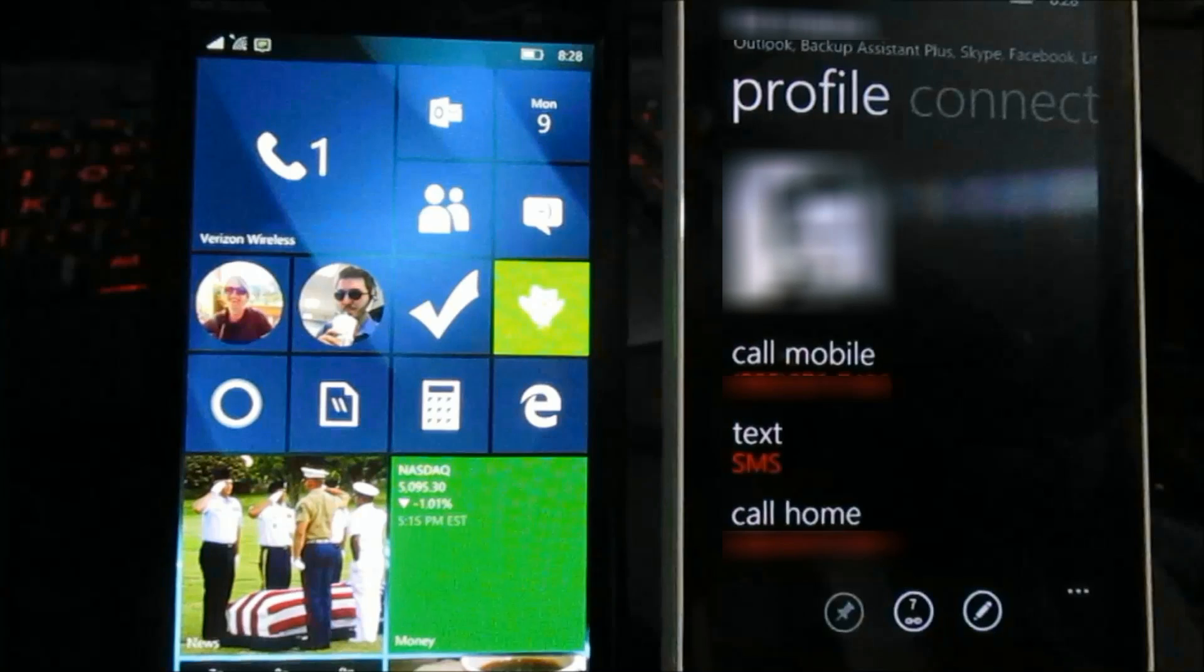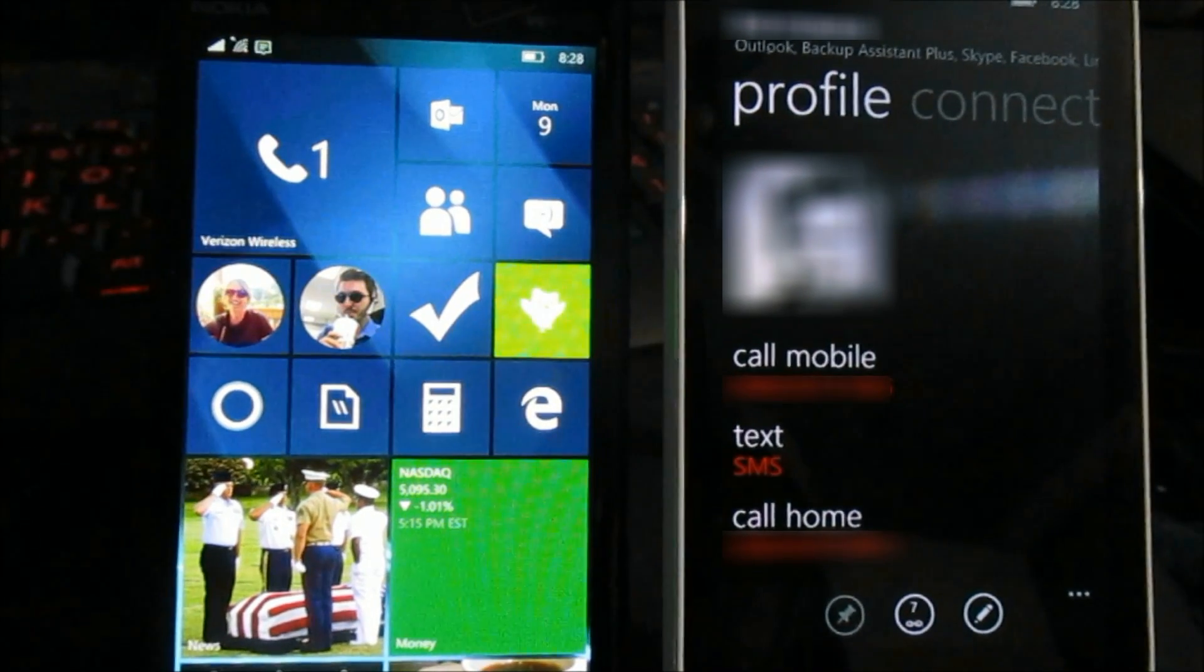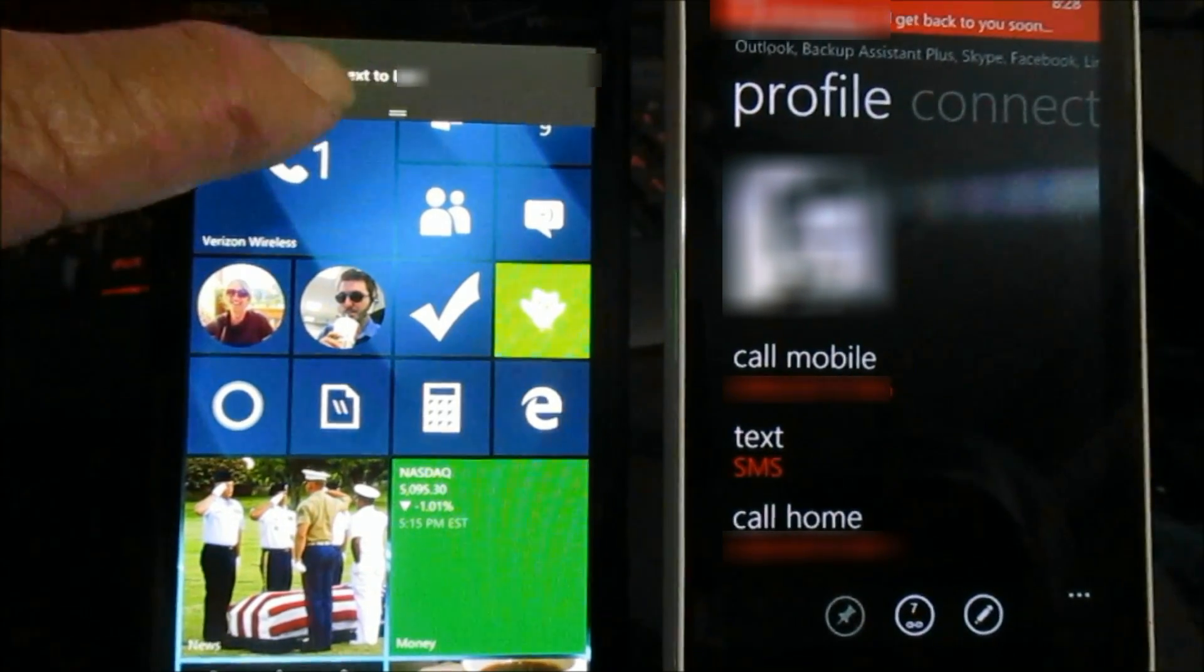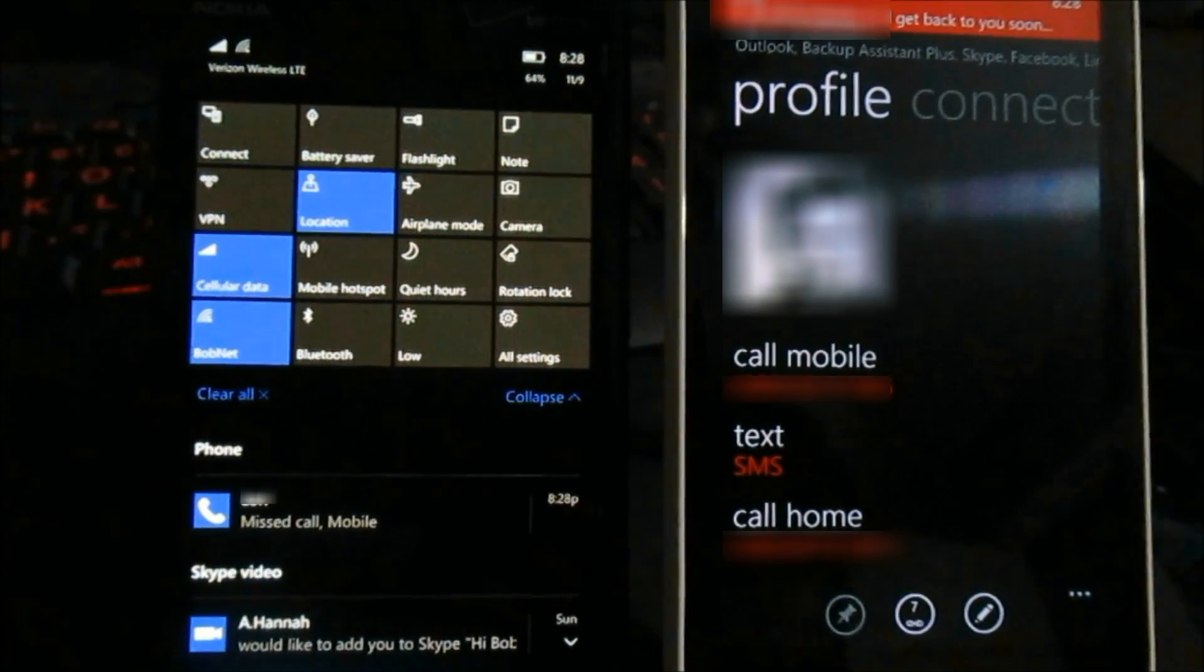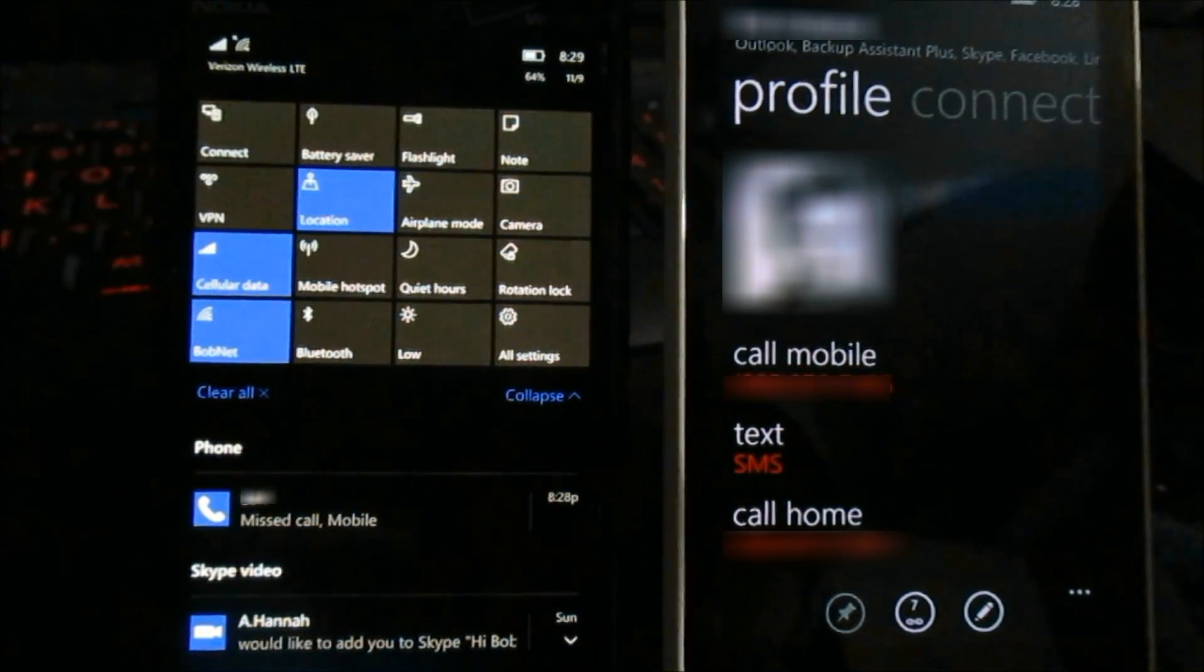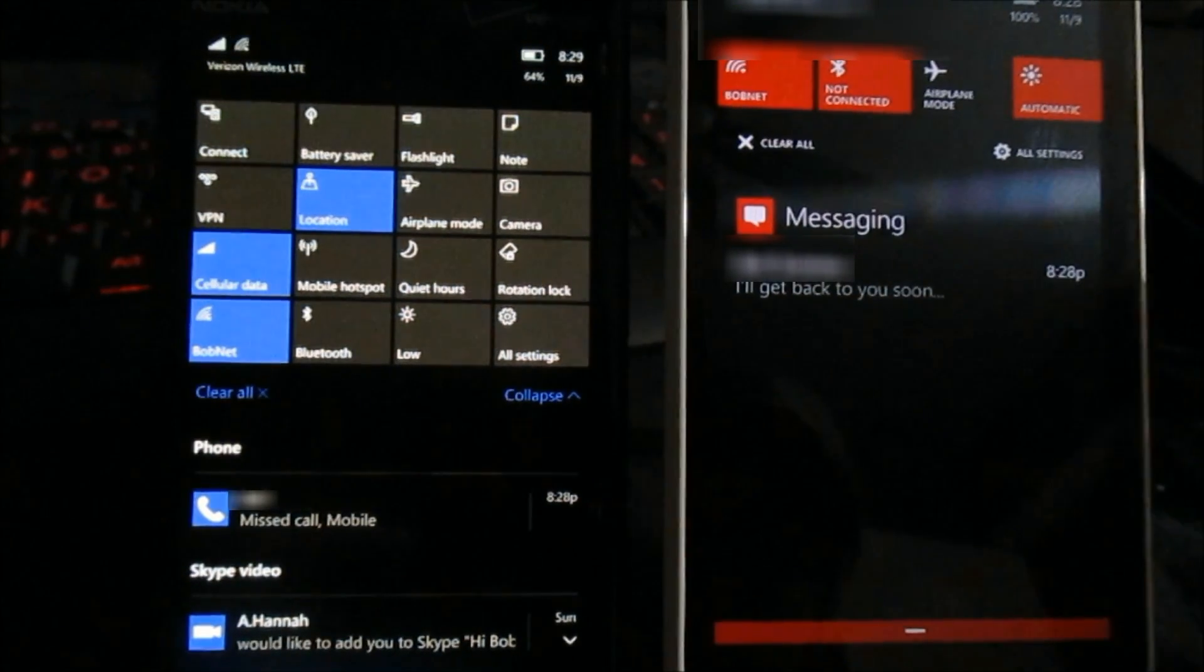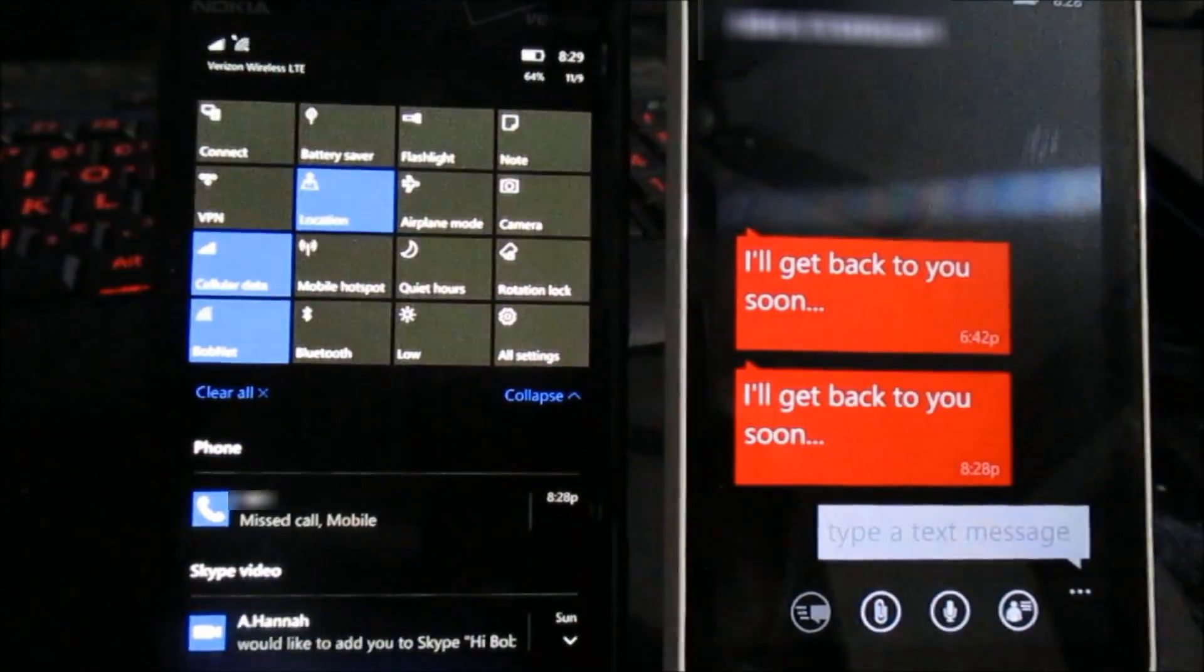So you'll see here on the left hand phone which is the receiving phone that missed the call, it sent a text back out. Cortana sent a text back out saying I sent it, and on the right hand phone the text message comes in and says hey I'll get back to you soon.